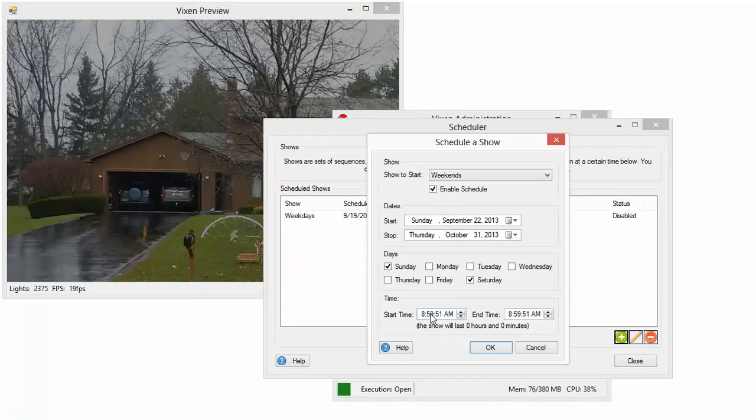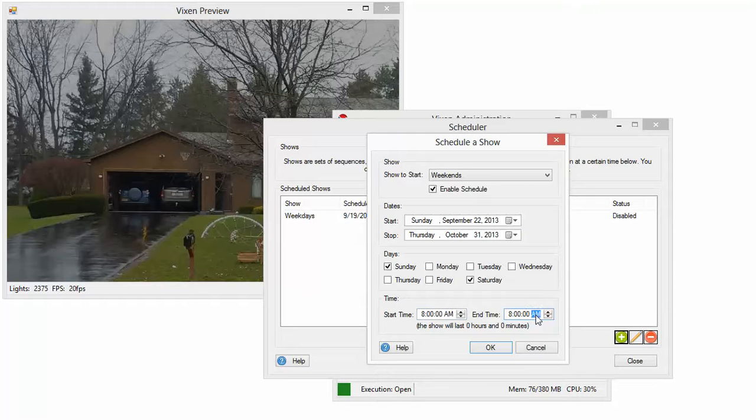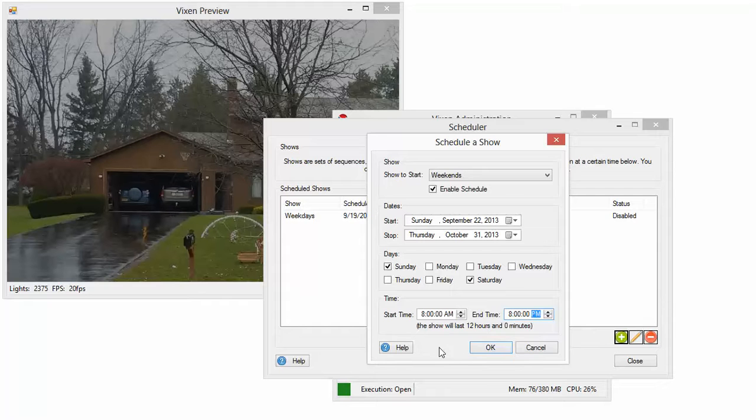And this is the time you want it to run. So we'll say 8 o'clock in the morning to 8 o'clock at night. It says it will run for 12 hours. Press OK.